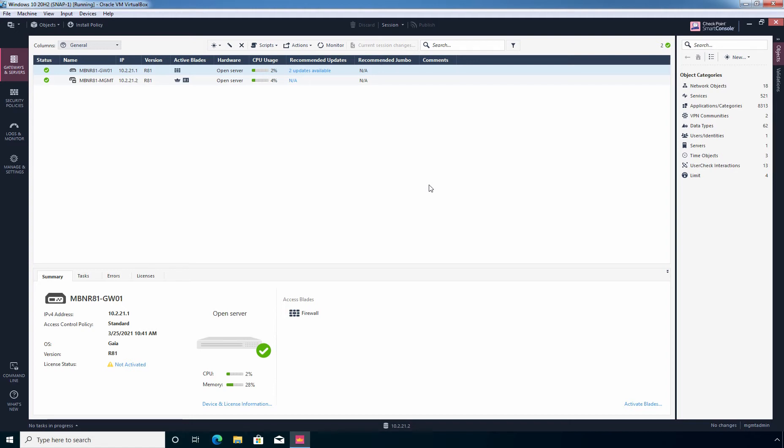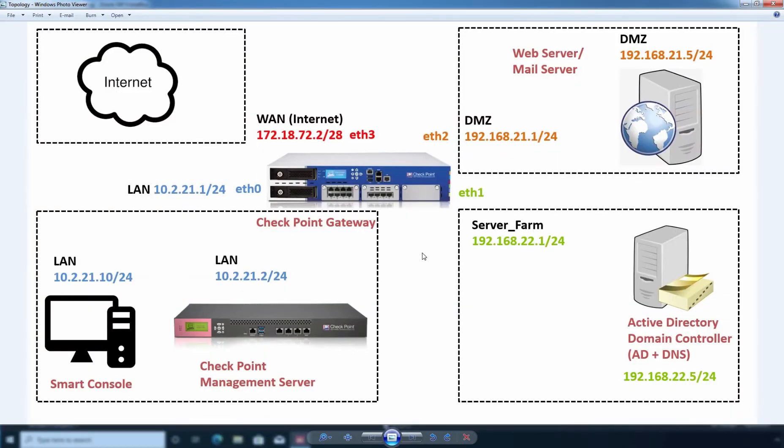Let me show you the lab topology which I am using for this lab guide series. This is the lab topology which you have seen earlier as well.